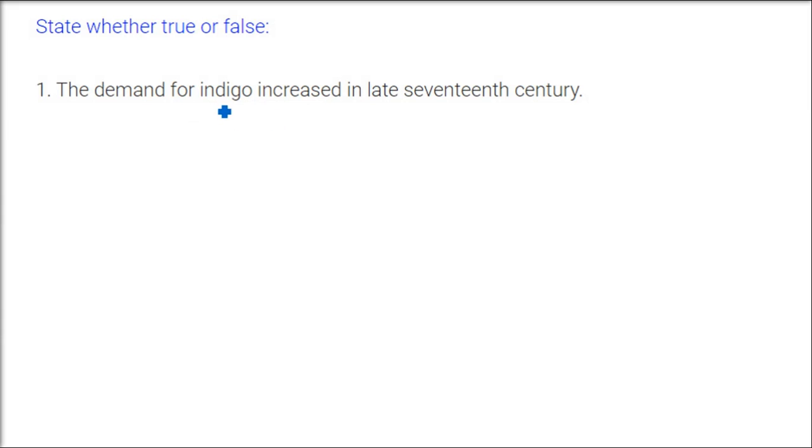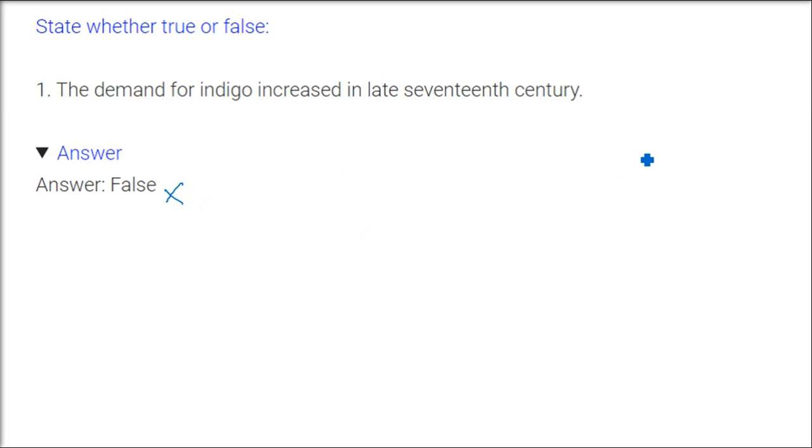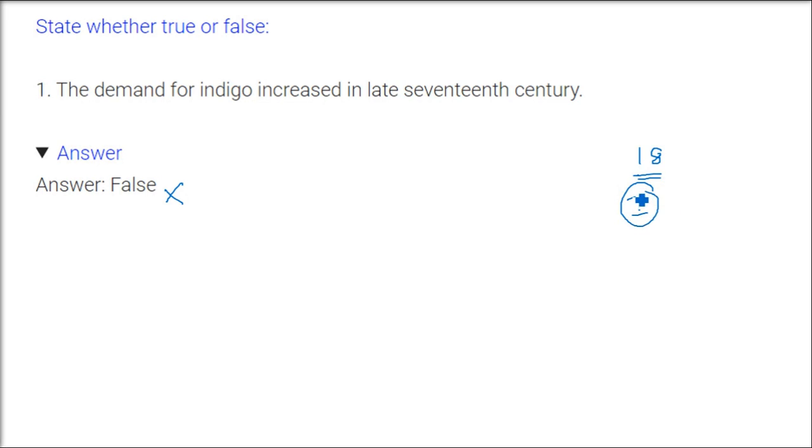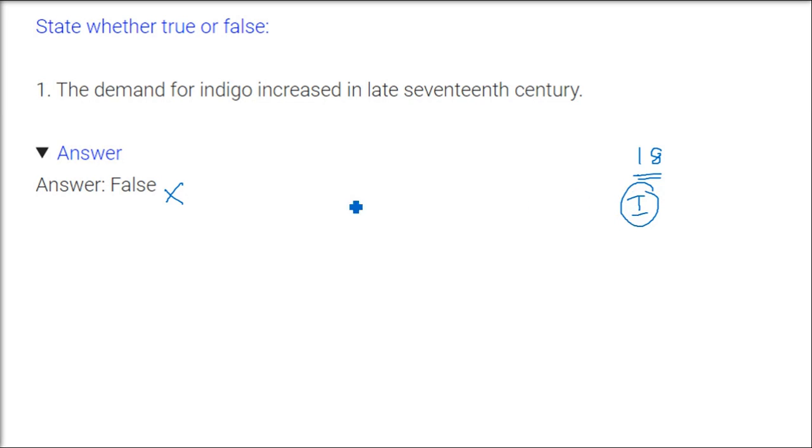True and false. The demand for indigo increased in late 17th century. The answer is false. See, in 18th century, because in 12th and 13th century it was going from India, it was going but it was very less, it was very expensive. For 18th century, it was industrialization which happened in Britain because of Manchester. You might have heard, so the cotton and the cotton clothes were being manufactured very fast. Now they need to be dyed.